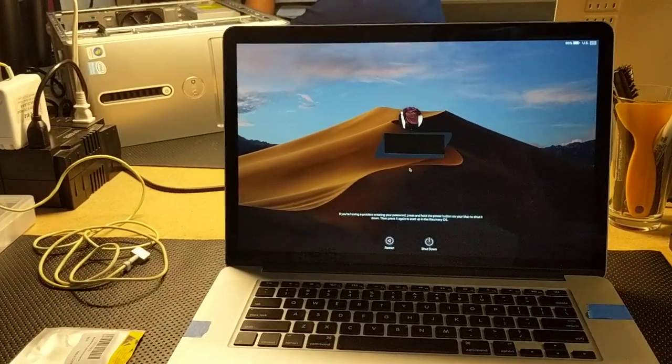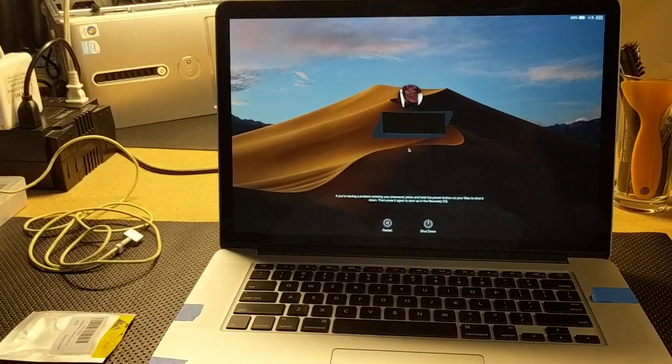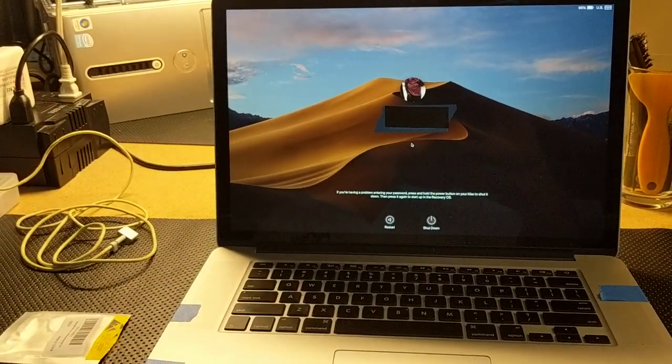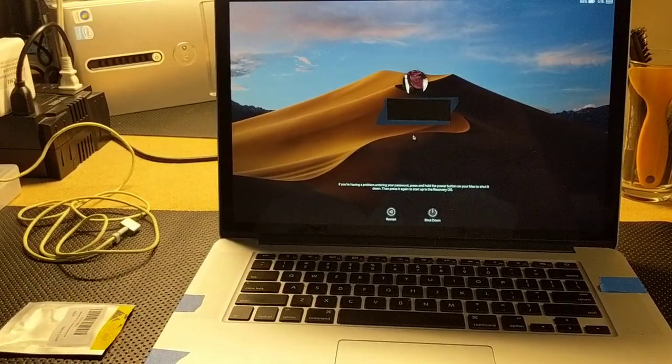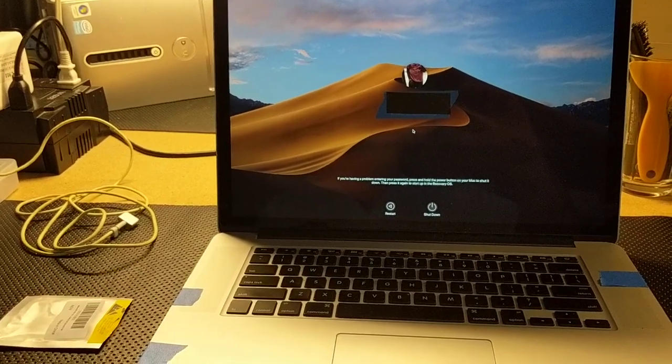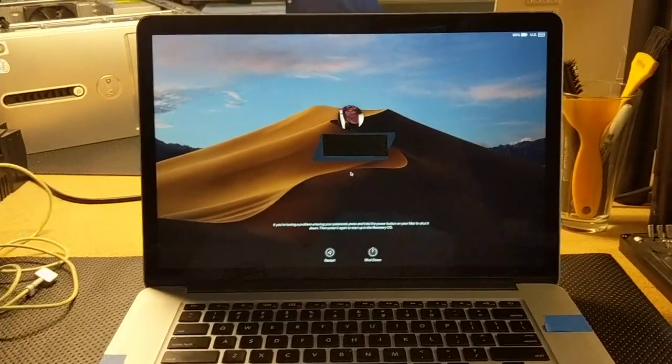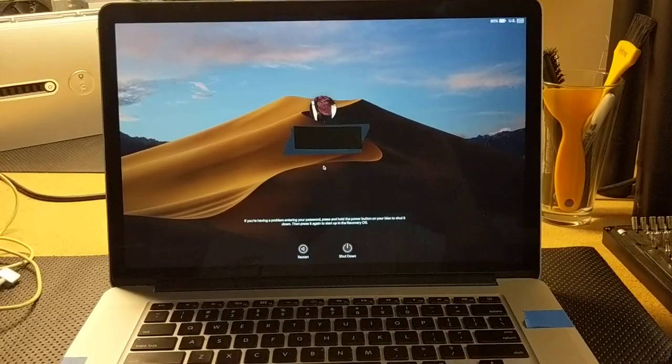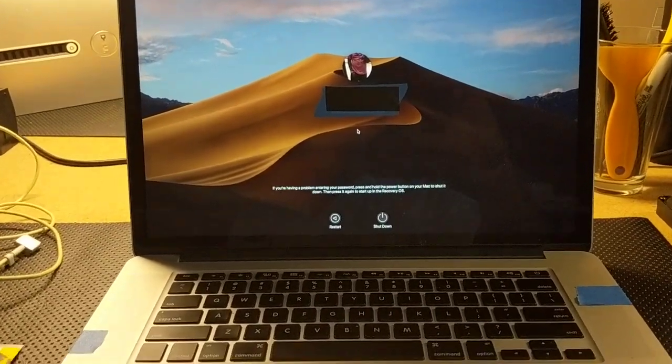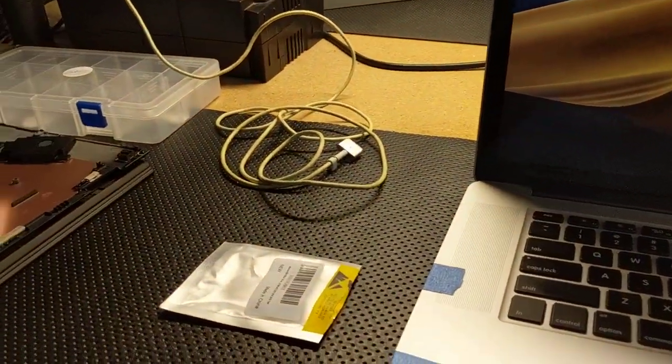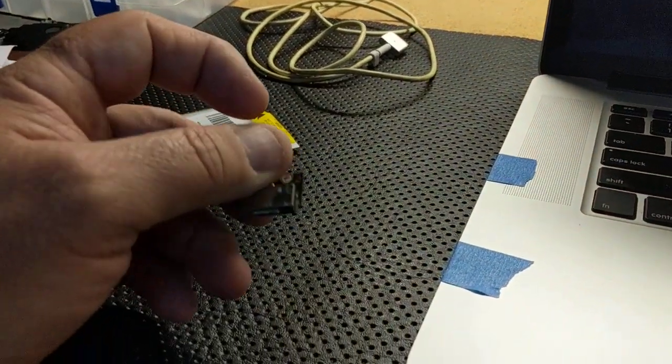Hey everybody, I've got another MacBook for you. This is a 15-inch A1398, a little newer - it's a mid-2015. It came in with no power, no POST, no response. Seems like the power jack was possibly having a problem.